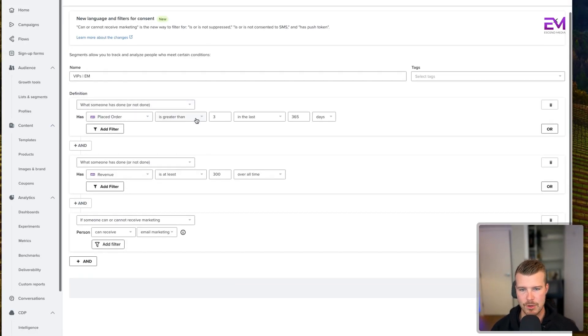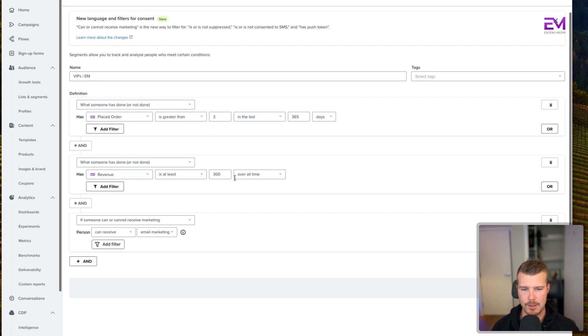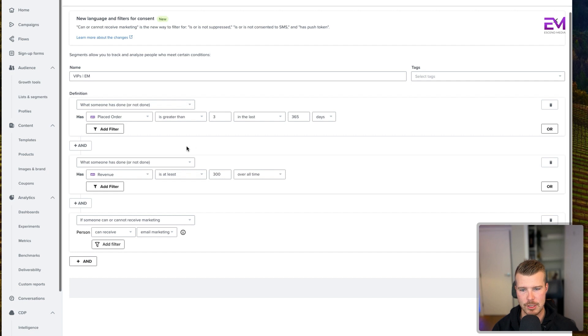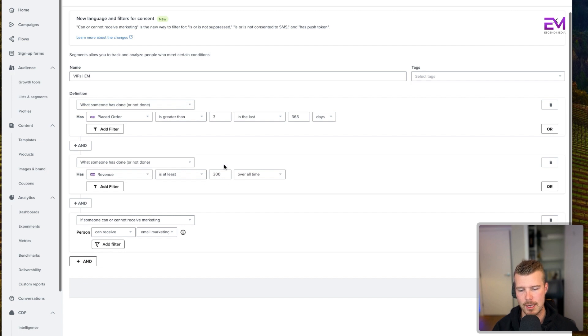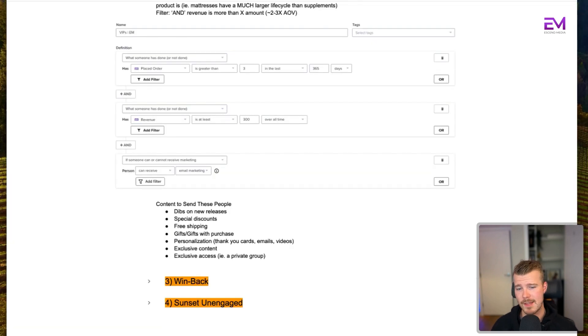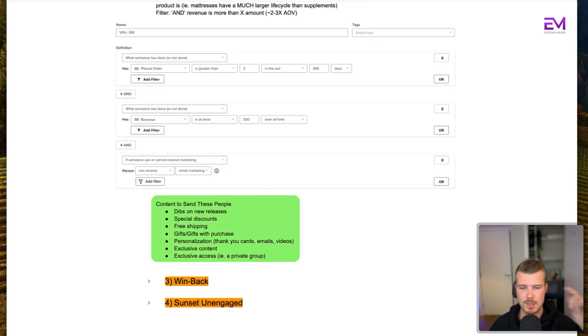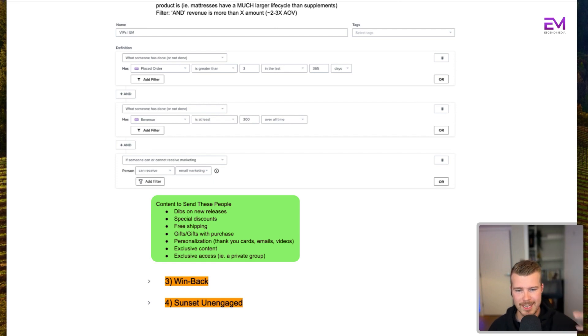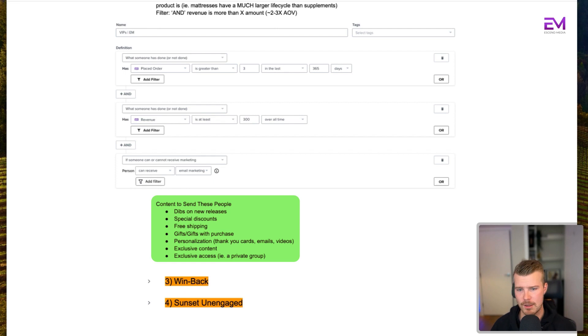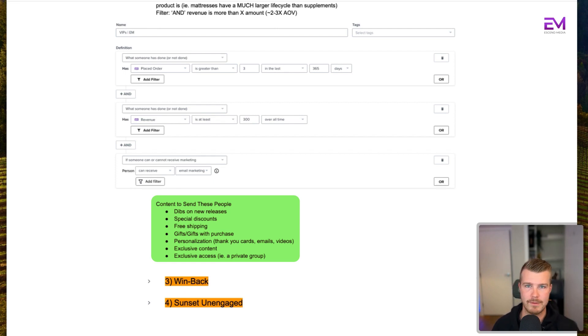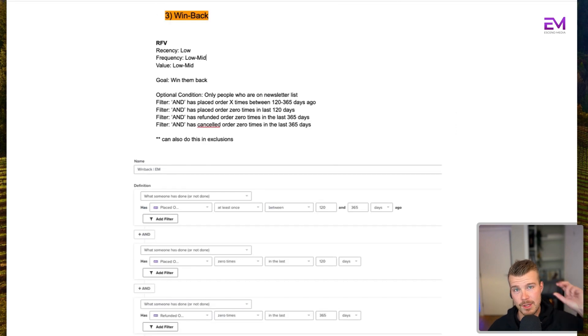Basically what it looks like on Klaviyo is: placed order is greater than three times in the last 365 days, AND revenue is at least $300 over all time. So with this client, for example, their AOV is about $90. We said $300 just based off some data and research we did for this brand. Some content you can send these people are: dibs on new releases, special discounts, free shipping, gifts with purchase, personalization like thank you cards or emails or videos, exclusive content and exclusive access like a private group or something like that.